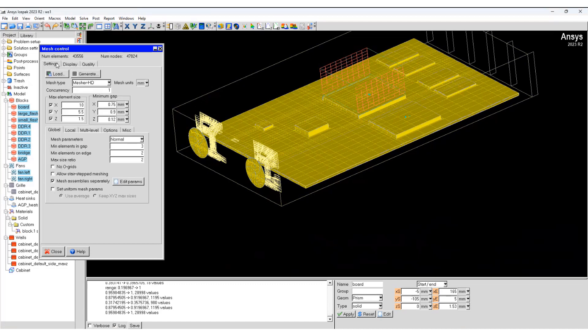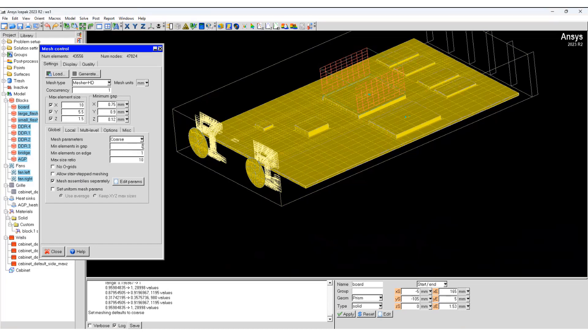Now we'll go back and generate a new mesh which will be a little bit coarser. You can see as we change to coarser, minimum element in a gap or the edge values change. These are automatic values but you are free to change them.